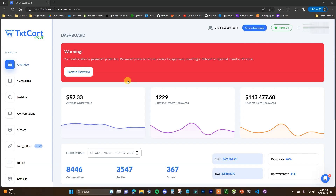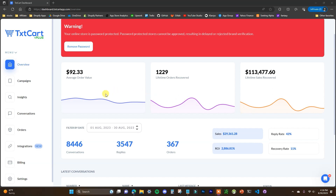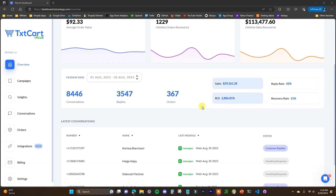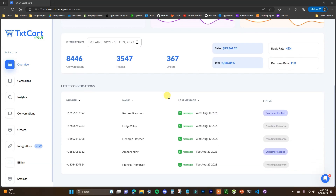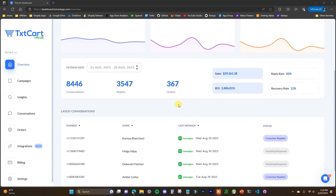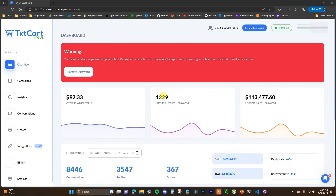Now I want to show you how you can utilize the rest of the app. I'll switch over to a demo account that has a little bit more data so we can see what the app will actually look like once you start using it. Here on the overview page, we're going to see a bunch of different information such as our average order value, our lifetime orders recovered, and sales recovered. We have our recovery rate, our reply rate, and some of our latest conversations — pretty much just analytics of how our text message recovery campaigns are performing.